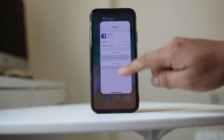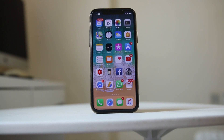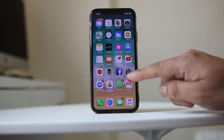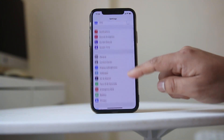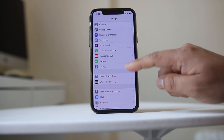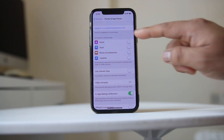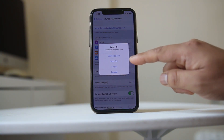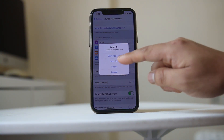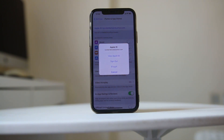Another thing you can do is sign out of iTunes and then sign in again to restart the download process. Go to Settings, then iTunes and App Store, tap on your Apple ID, sign out, and then sign back in to your iTunes and App Store.